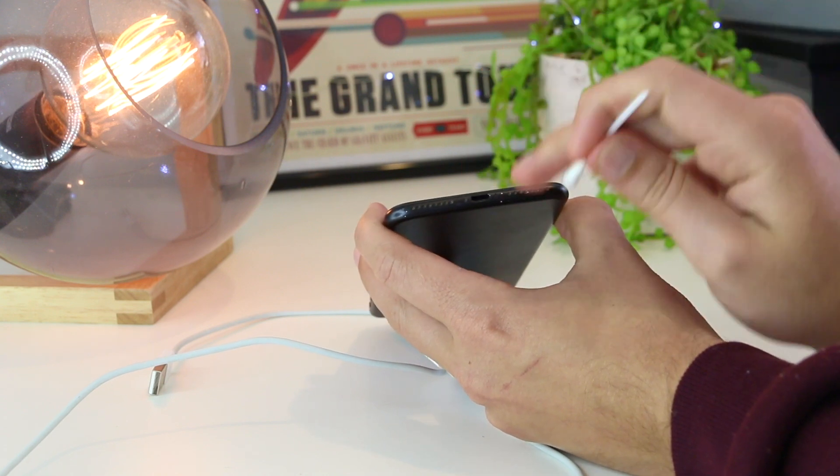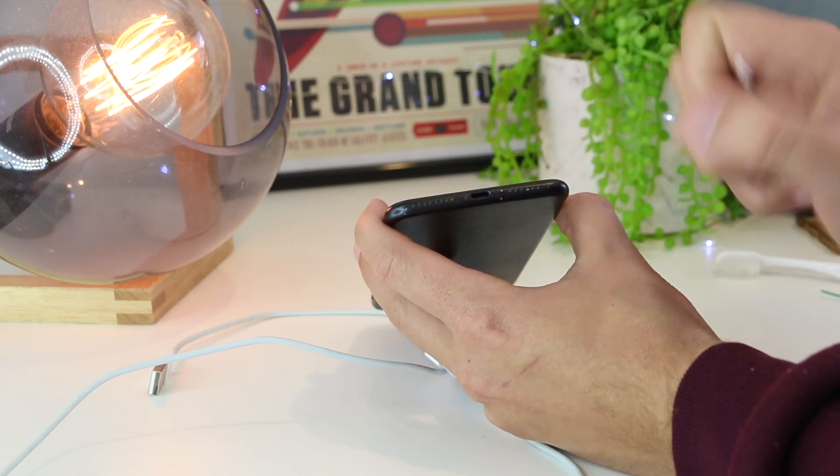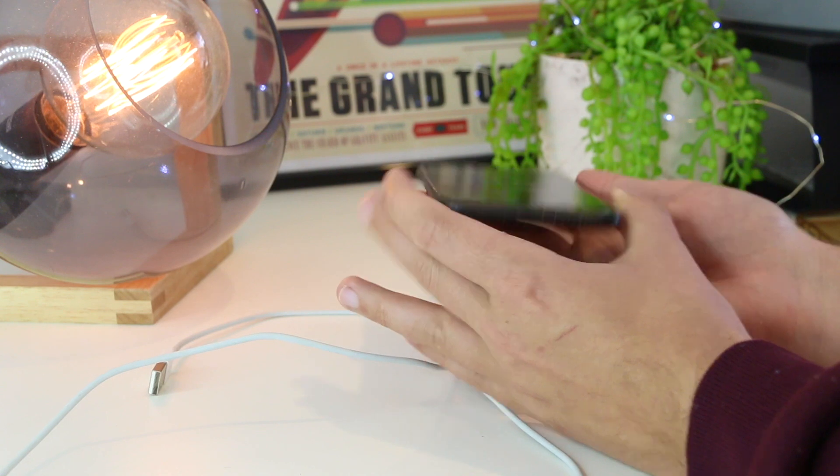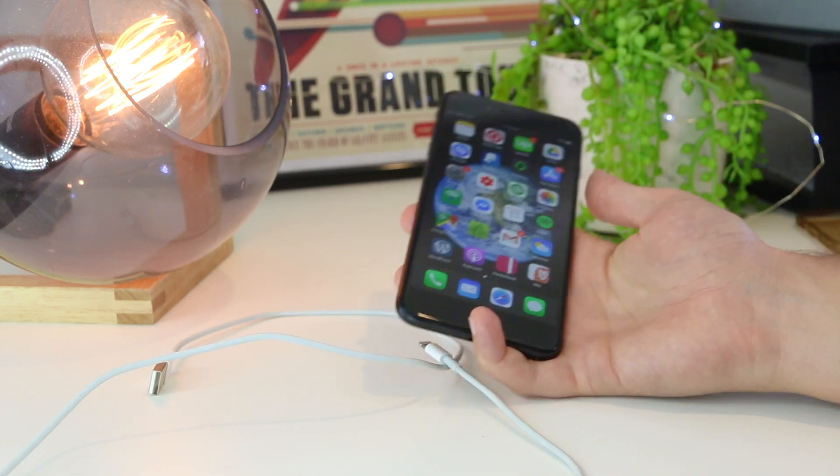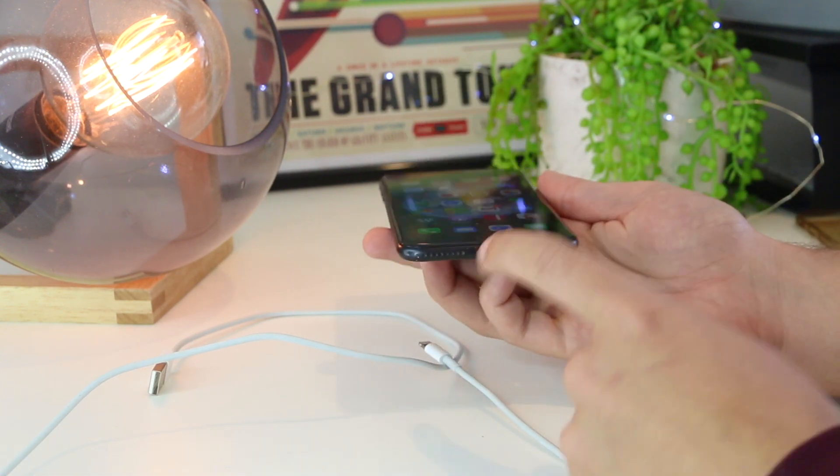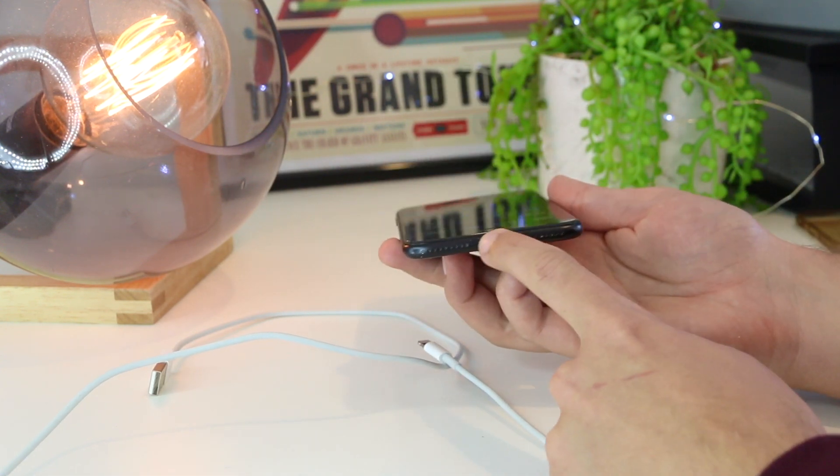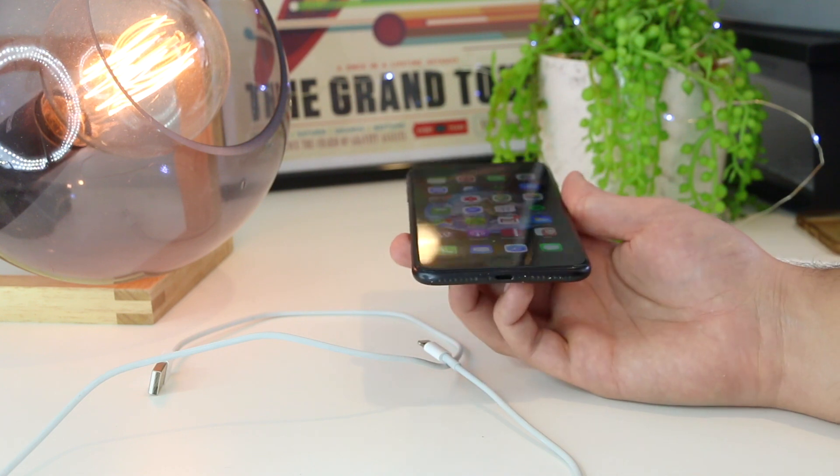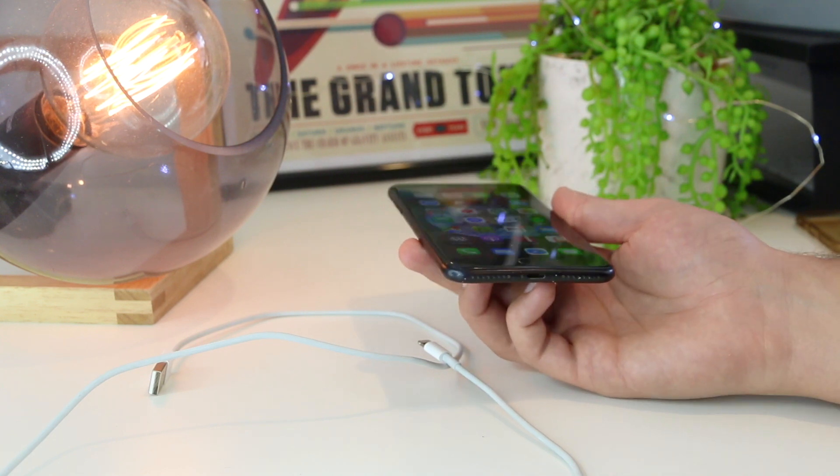As an extension of this step, you can also blow into the charging port, like the old Nintendo 64 cartridges, and just remove any dust or debris that may still be in there as well.